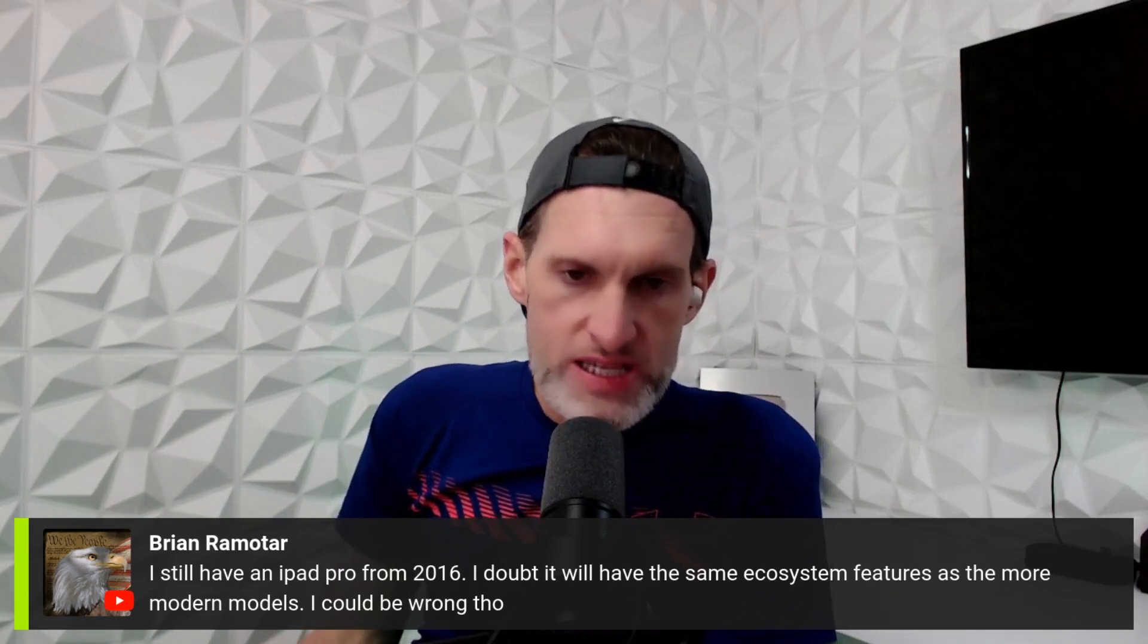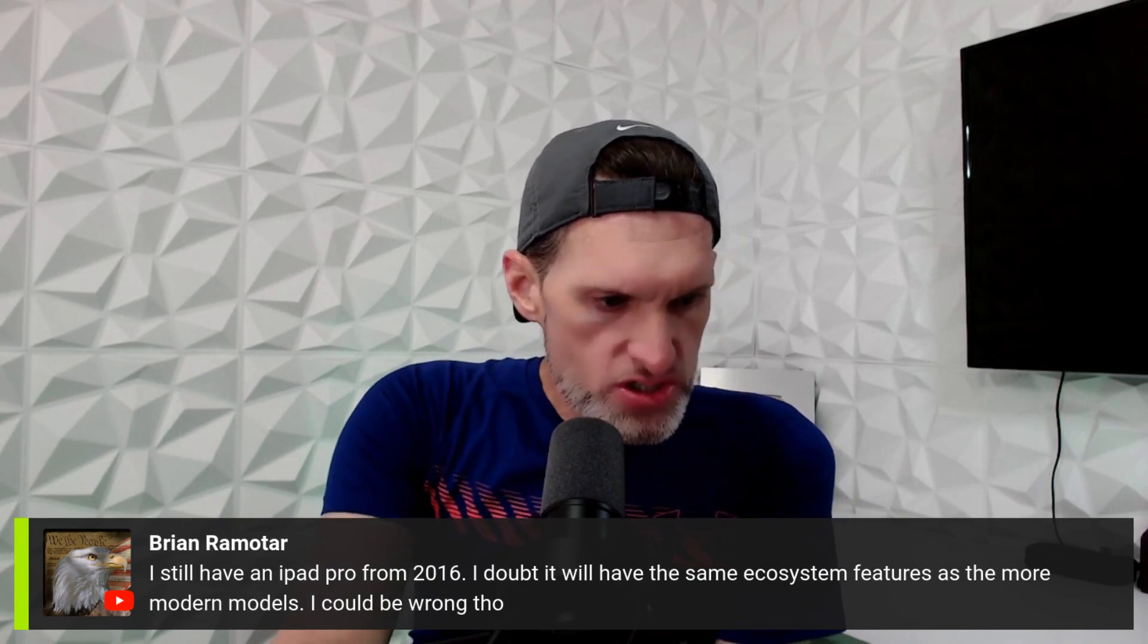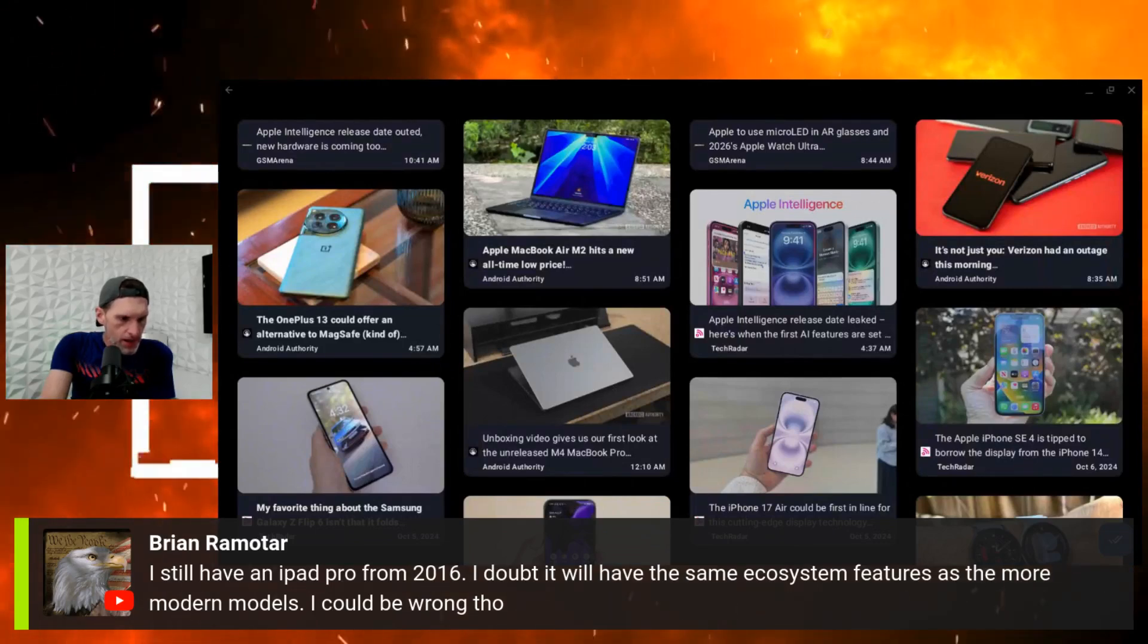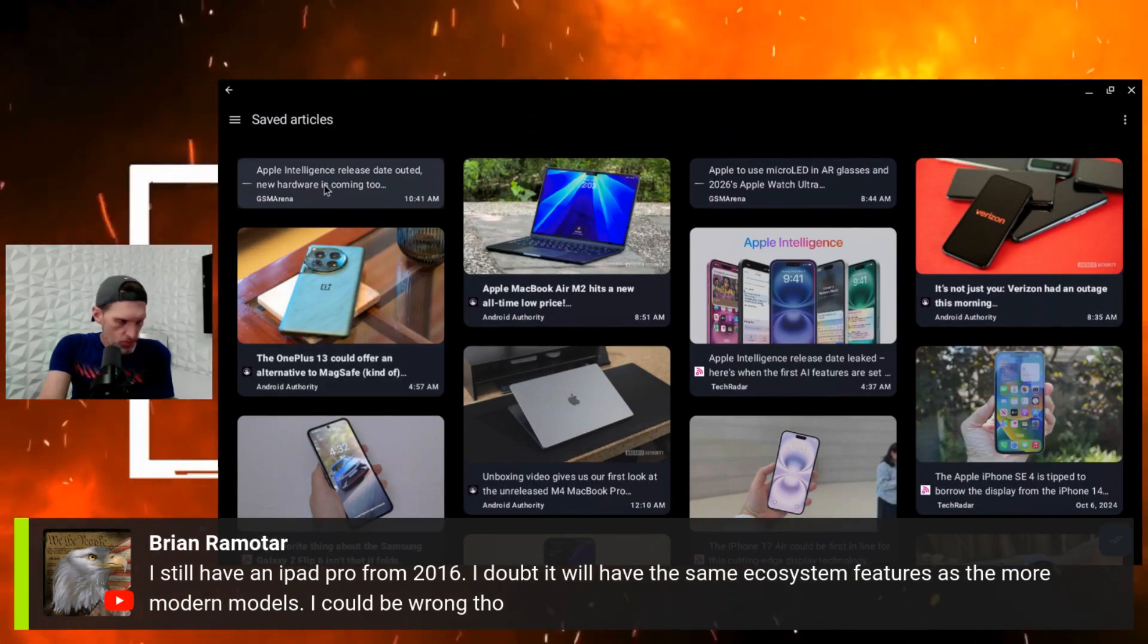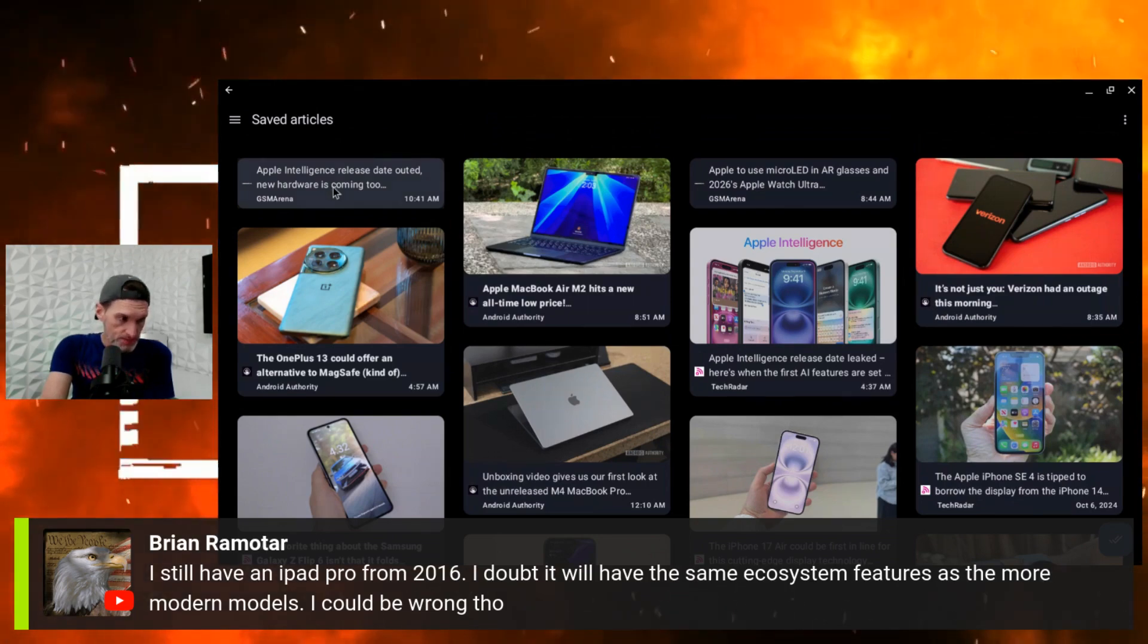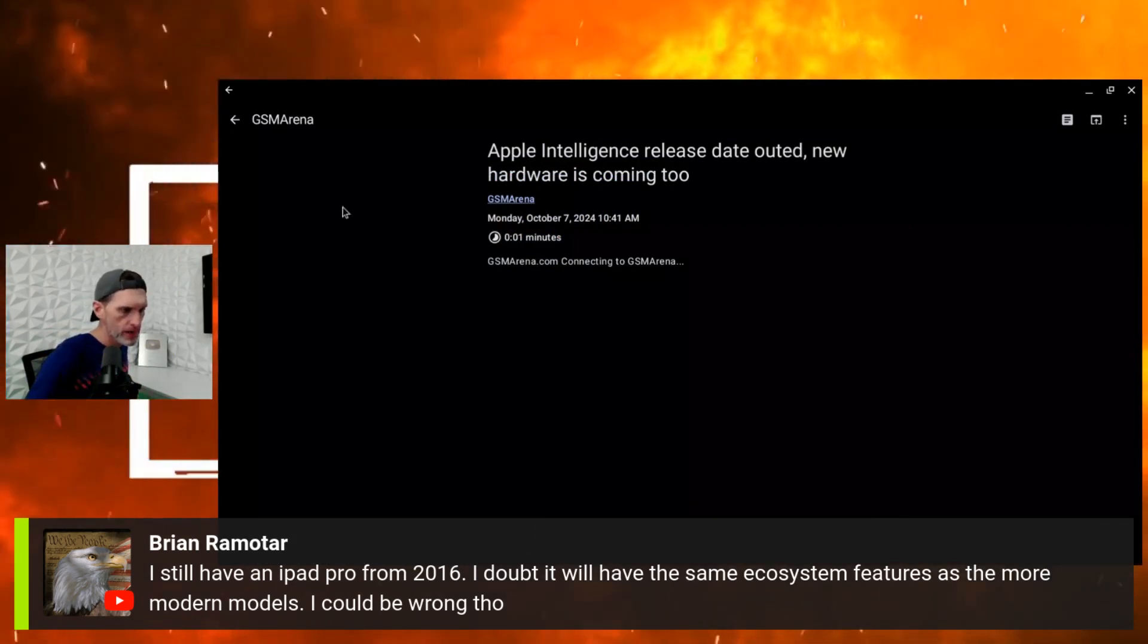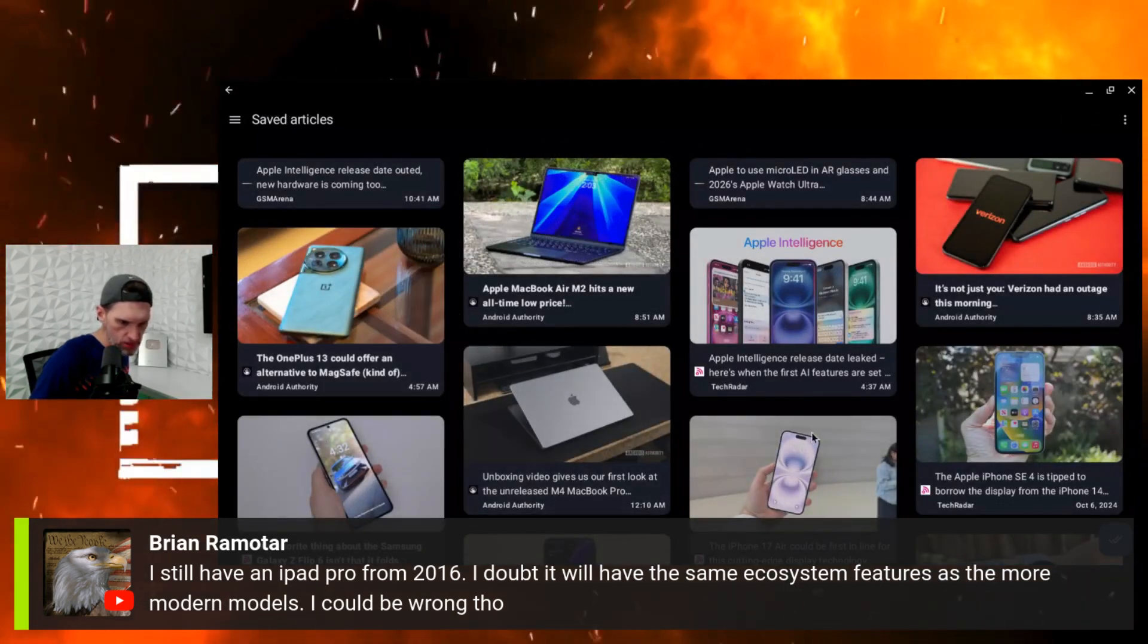We got a release date on Apple AI, so let me share my screen here. Apple Intelligence release date outed, new hardware's coming as well. Well, that article was a dud. I got it right here, where is it?